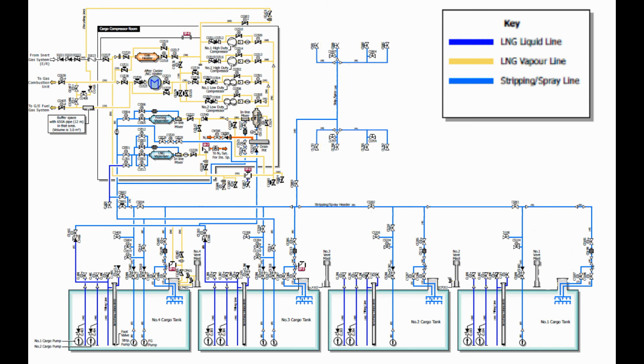Stripping or spray lines are also used in controlling cargo tank pressure by spraying liquid cargo on the top of the cargo tank during loading or discharging operation. Depending on the arrangement between the ship and the terminal, stripping or spray line is used in cooling down the liquid lines and manifold arm prior to discharging operation. This process is called cooling down.